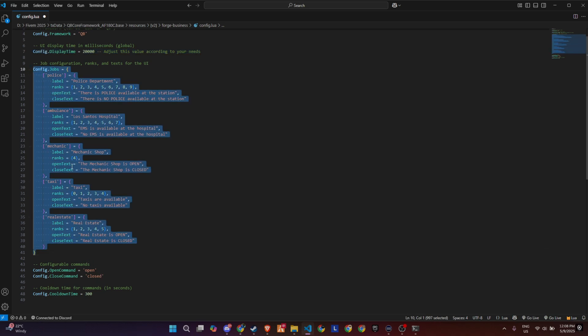This is where you configure each job, its label, the allowed ranks, and the text players will see when the business is opened or closed. So for example, the police, EMS, mechanic, taxi, and real estate jobs are all pre-configured with their own custom messages and ranks that are allowed to control the open-closed state.